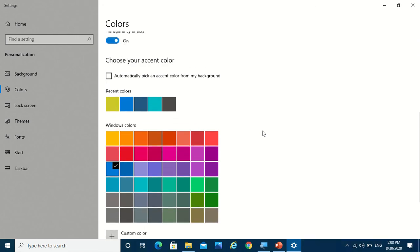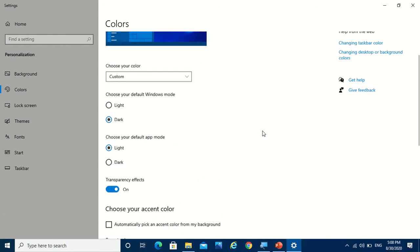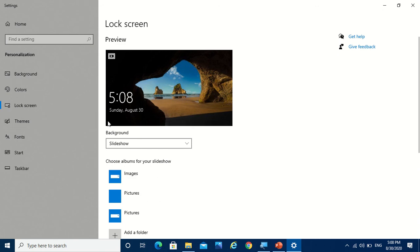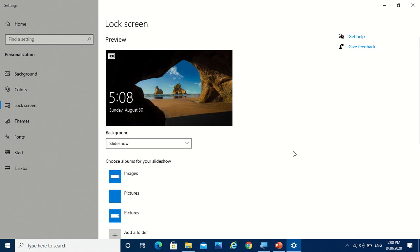So now we have explored the whole color settings. Now there's an option called lock screen. So lock screen is basically when you are not working and then your computer suddenly turns off, and then you try to turn it on, or in the morning you are taking out your computer and switching it on, so then the lock screen appears.